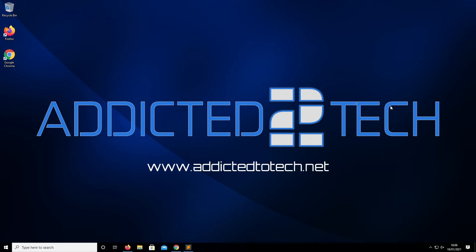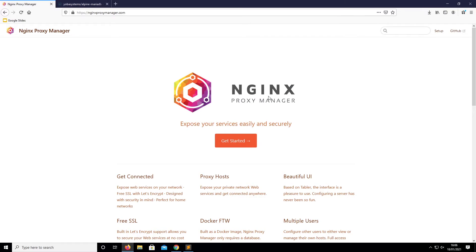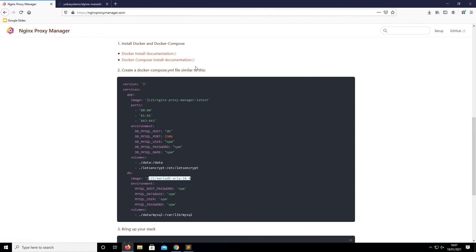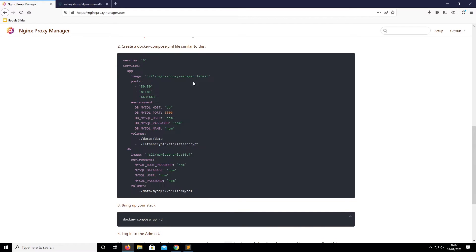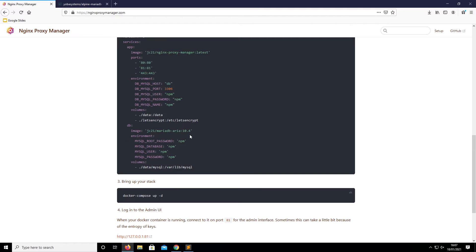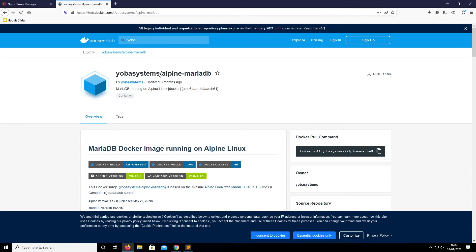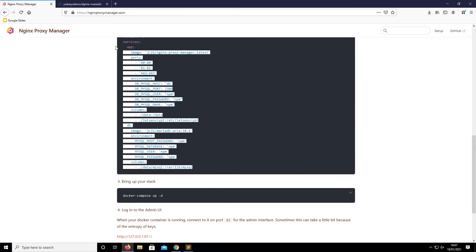So what we're going to do now is load up Firefox and go to the Nginx Proxy Manager website. If you scroll down the page, it gives you a Docker Compose YAML file you can copy and paste to install both the MariaDB database and the Proxy Manager. There are a couple of problems with this: first, it's version 3, so we can't use it in Portainer. Second, the Raspberry Pi is an ARM device, so the CPU isn't built to work with that database package. We need to replace it with one that works on the Raspberry Pi — specifically one from Yoba Systems called the Yoba Systems Alpine MariaDB.